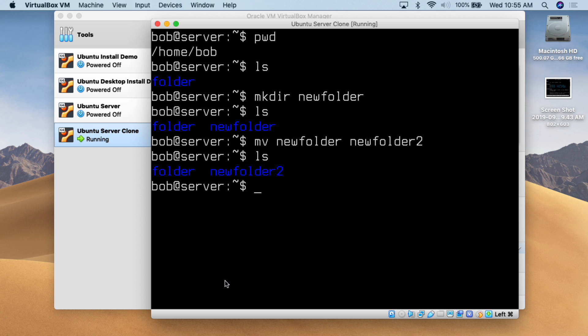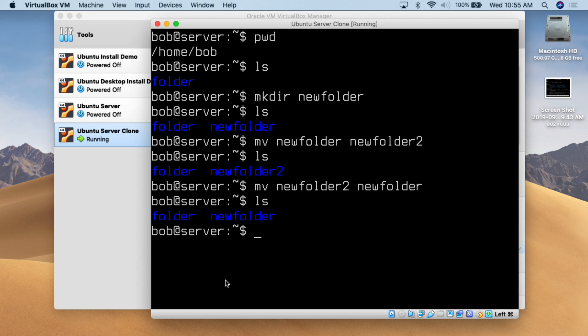Let me do the move command again — rename it back to what it was. So mv new folder 2, back to new folder. Hit enter, do ls, and we can see we now have 'new folder' again. That's all you have to do in order to rename a folder or directory within Linux.